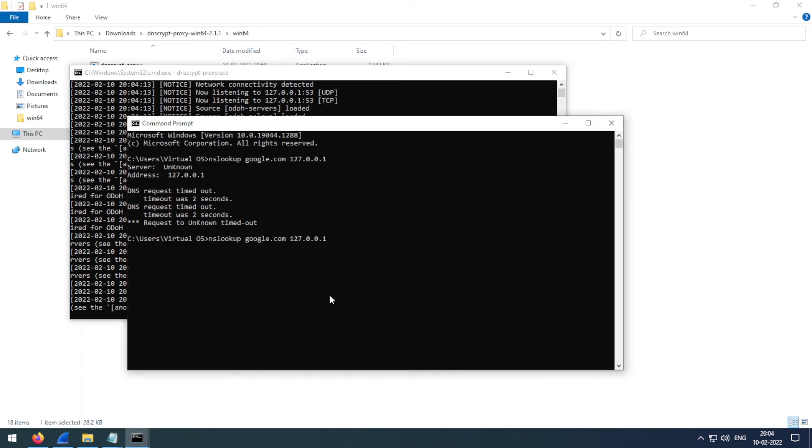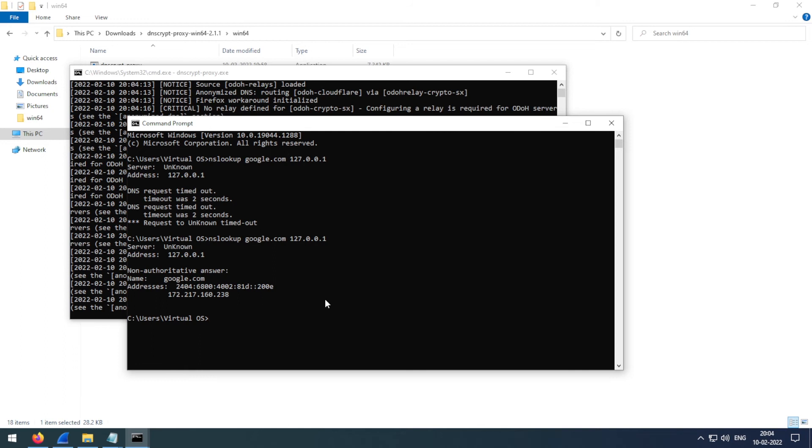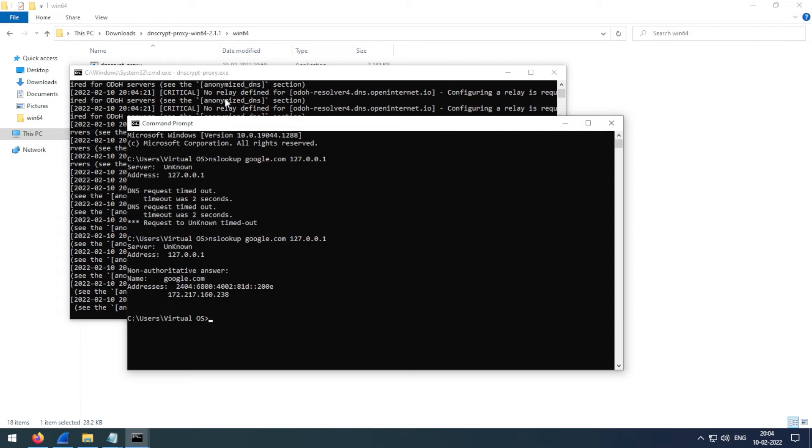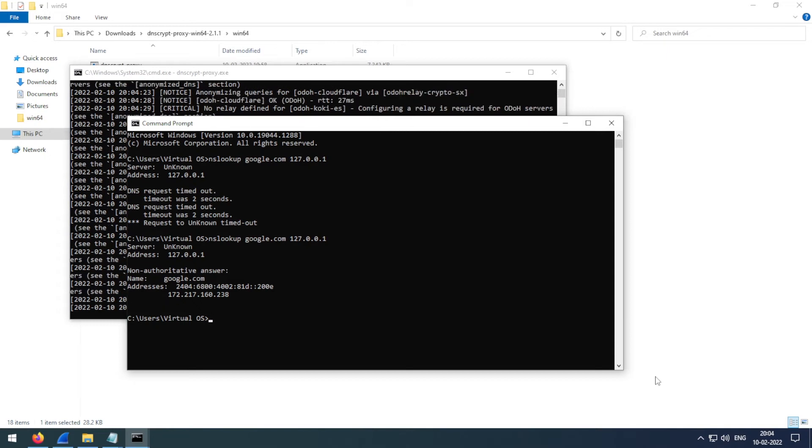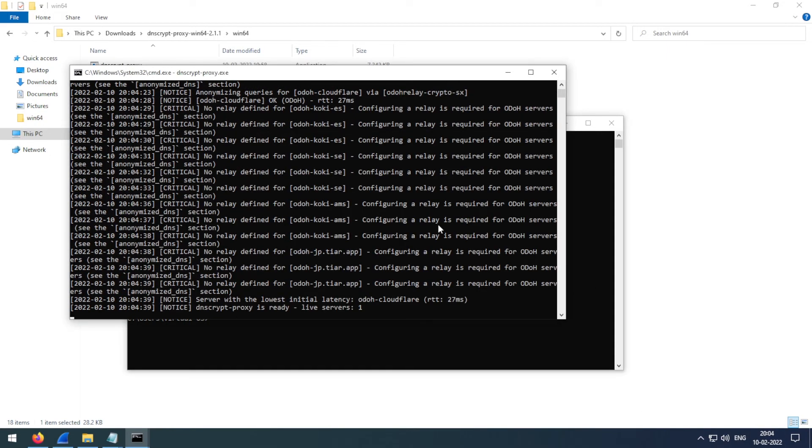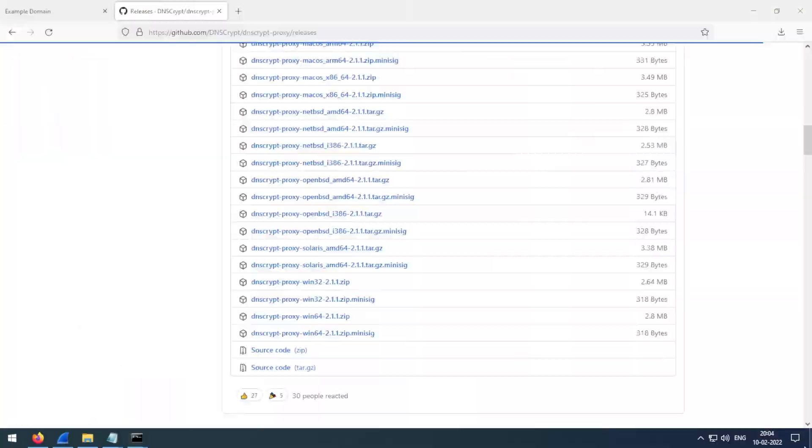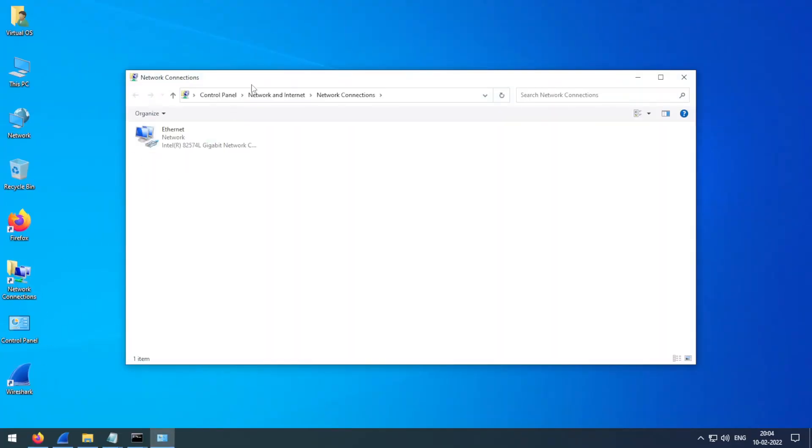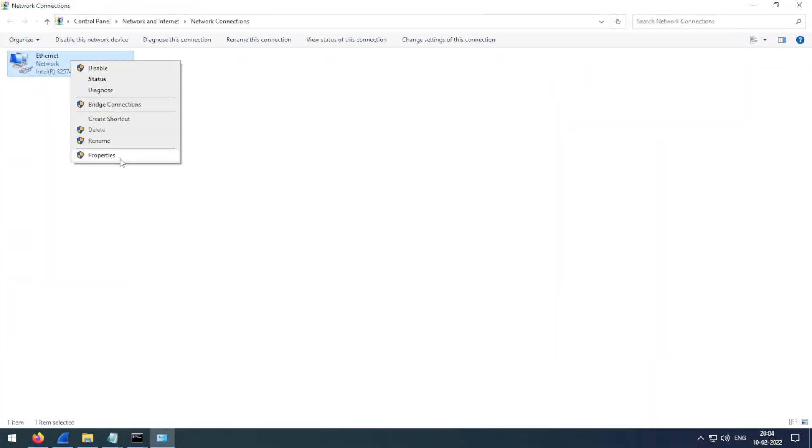Let's see, and it worked. That's it. DNSCrypt is now using ODOH. To use this on your whole system, just open your network adapter settings, right click here, and choose use the following DNS servers. Just type in 127.0.0.1 and click save.